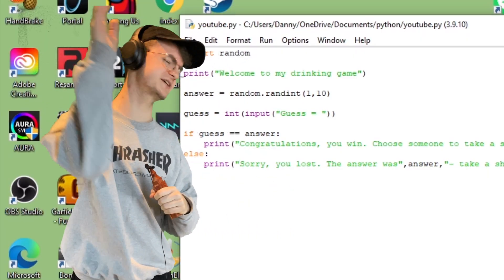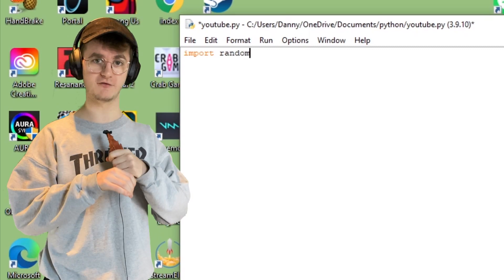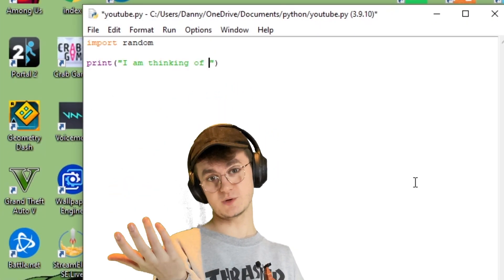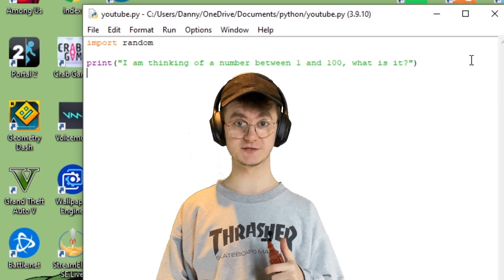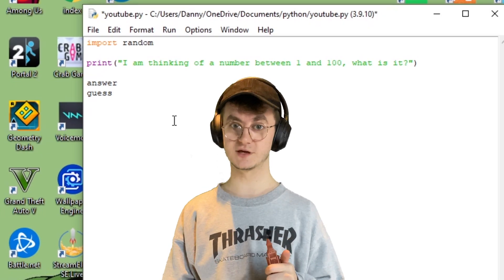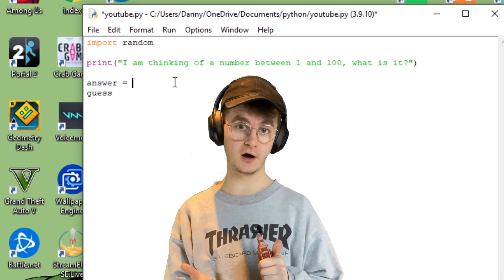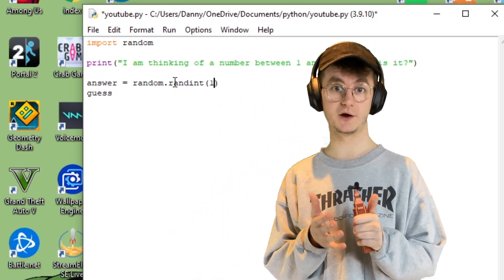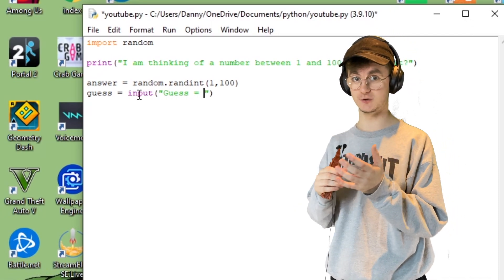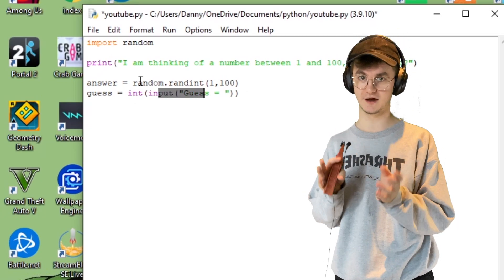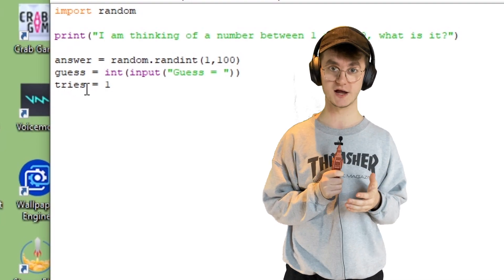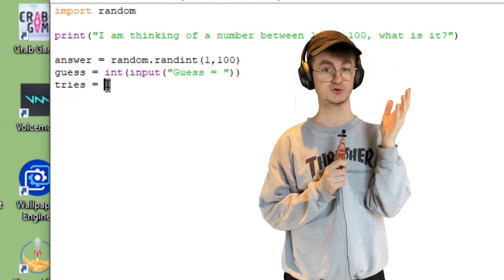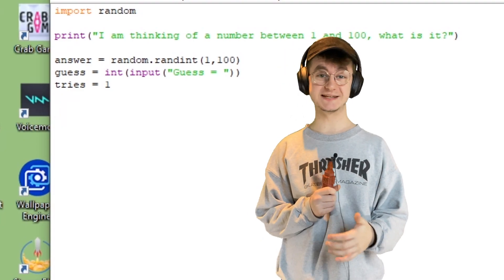A drinking game where you only get one shot is rubbish — we want five, six, seven shots at a time. Let's start fresh, import the random module again, print a welcome message and explain the rules: 'I'm thinking of a number between one and a hundred.' We need a random integer between one and a hundred, the user's guess as an integer input, and a variable called 'tries' starting at one since the first guess counts as one try.